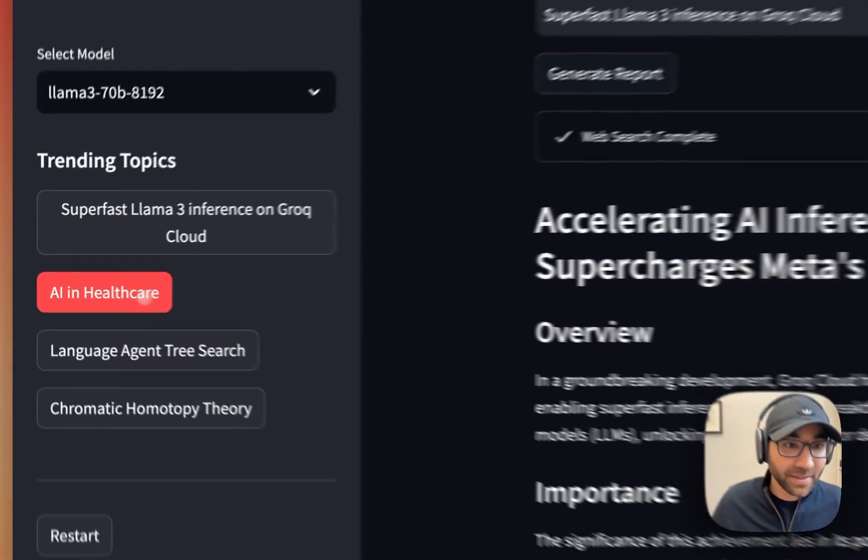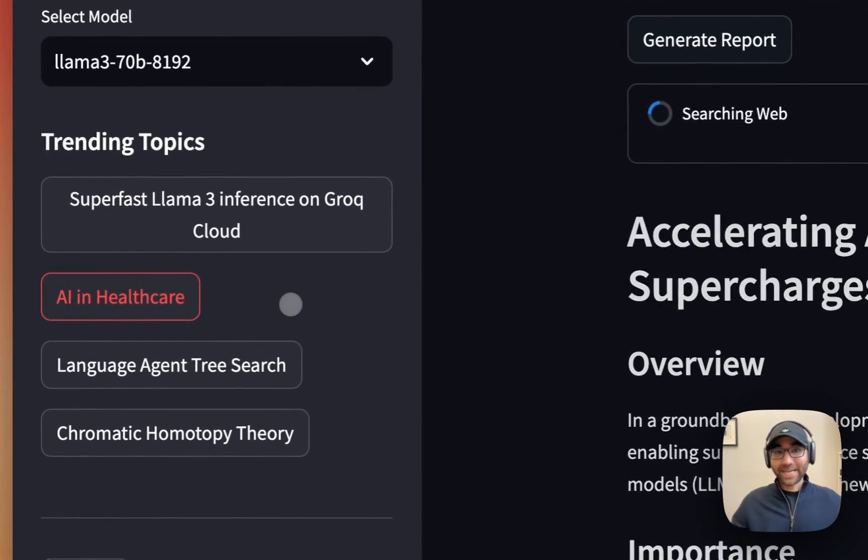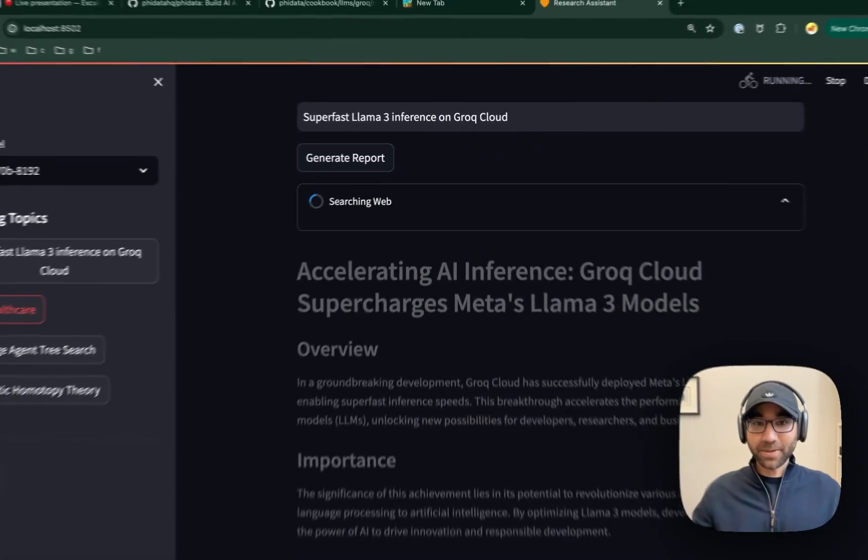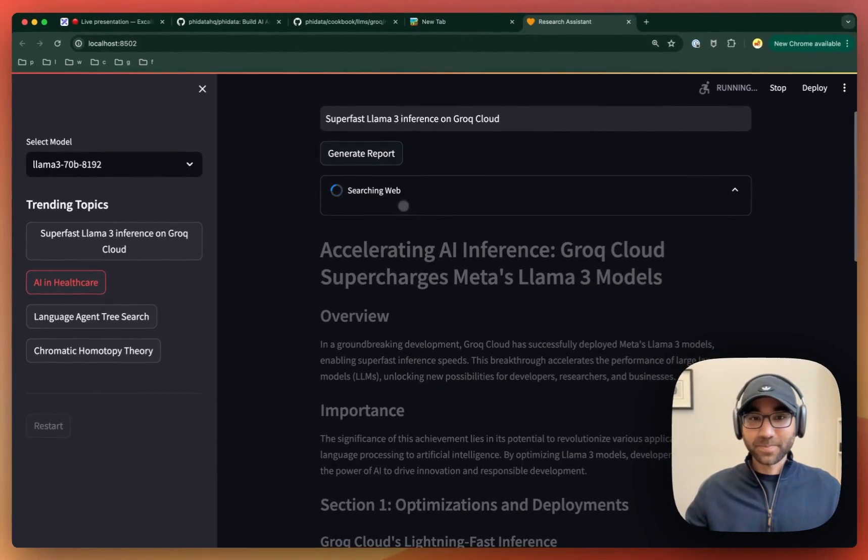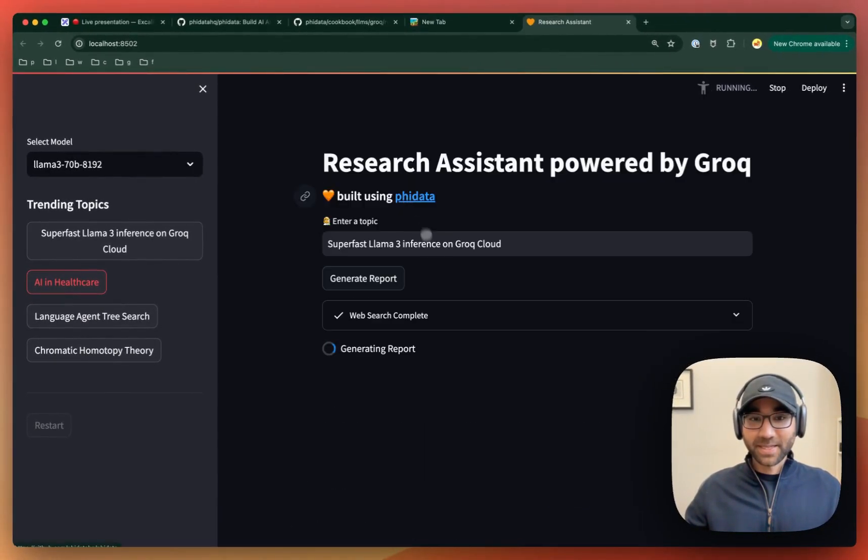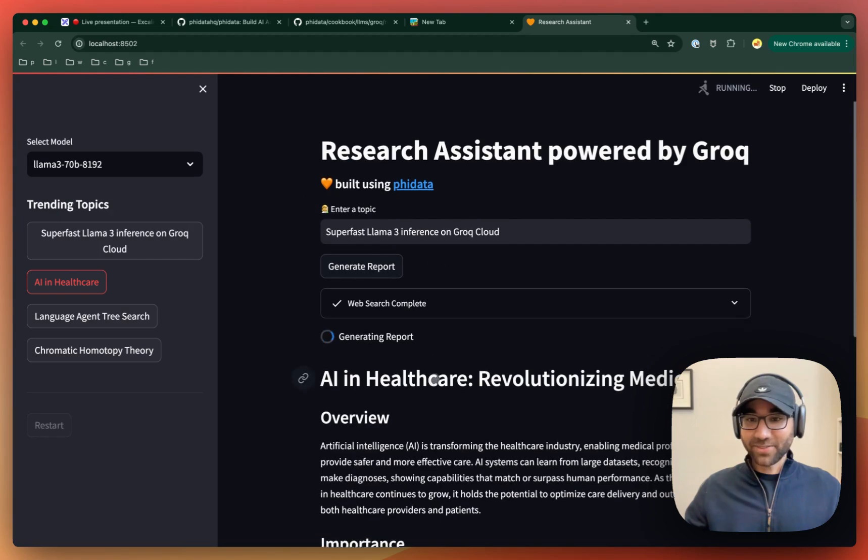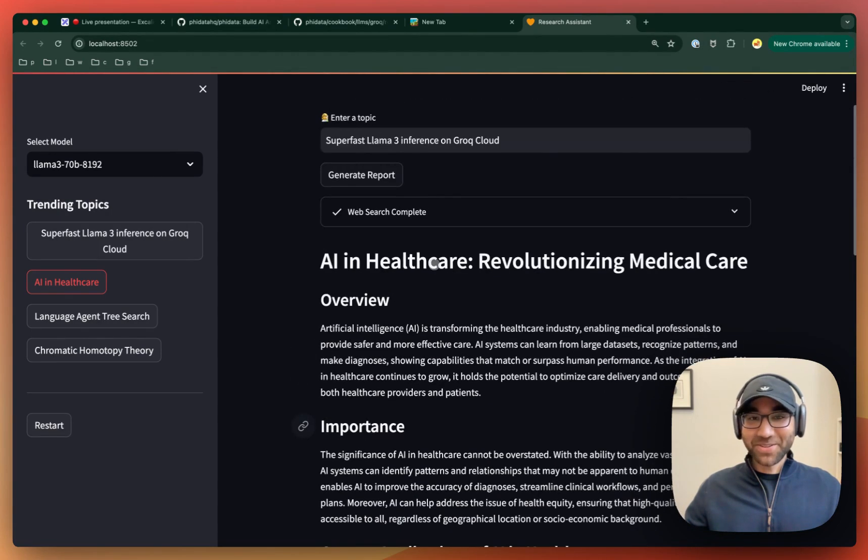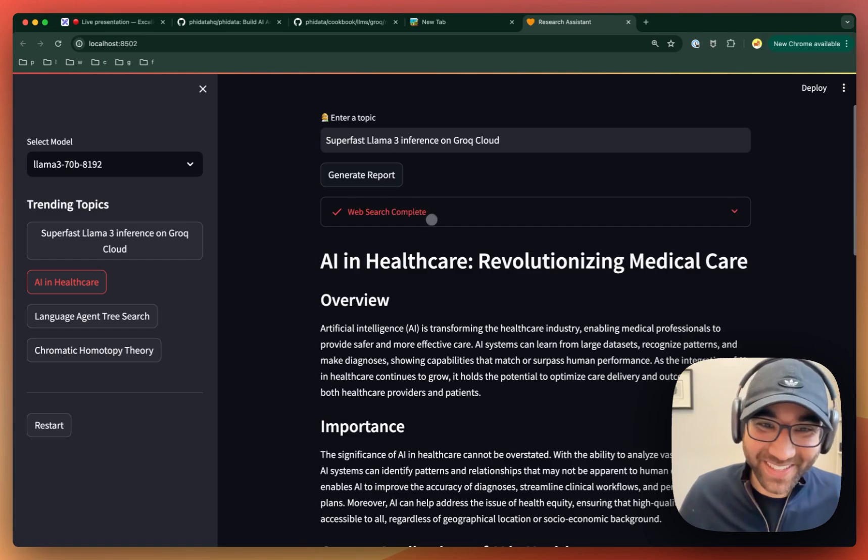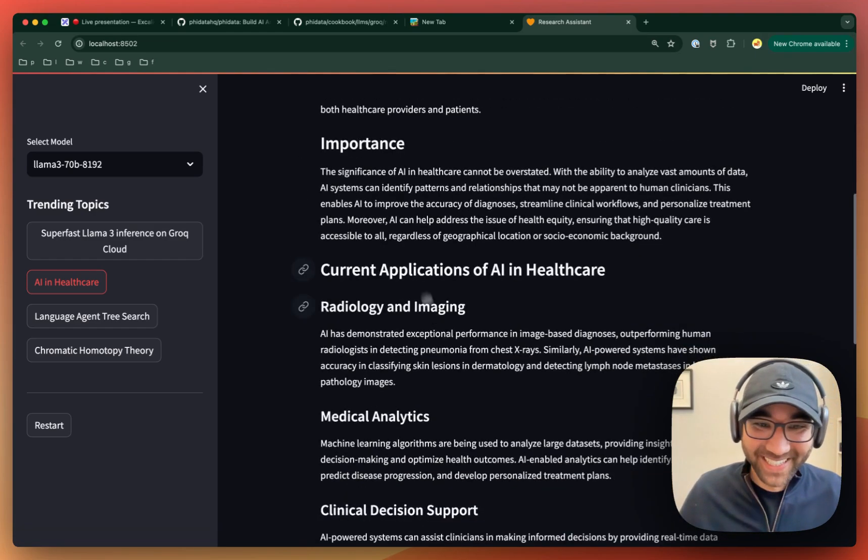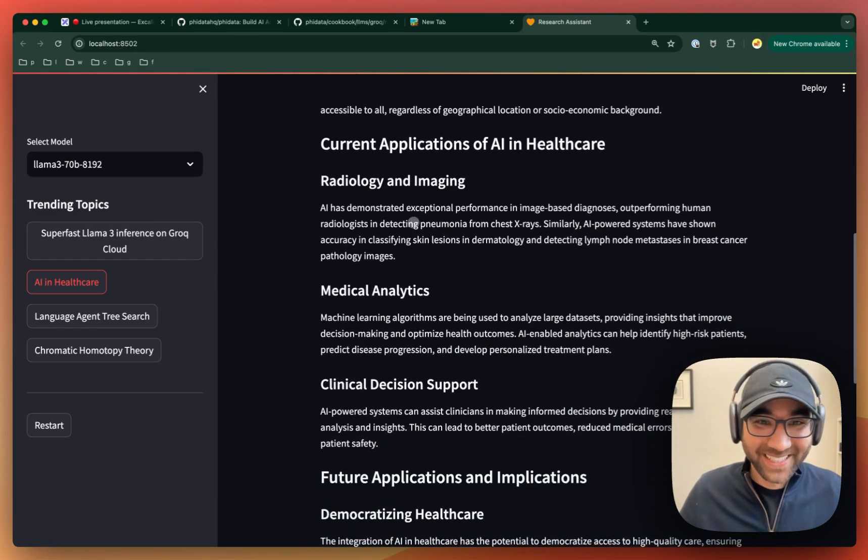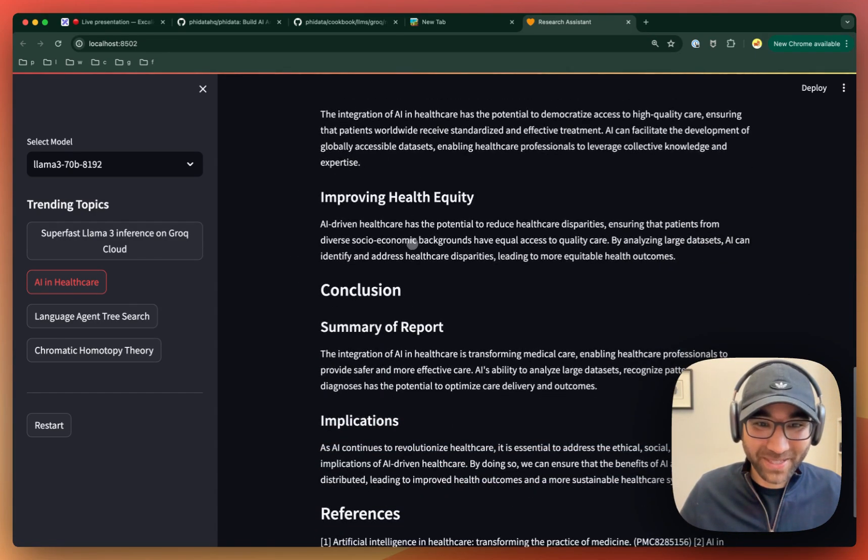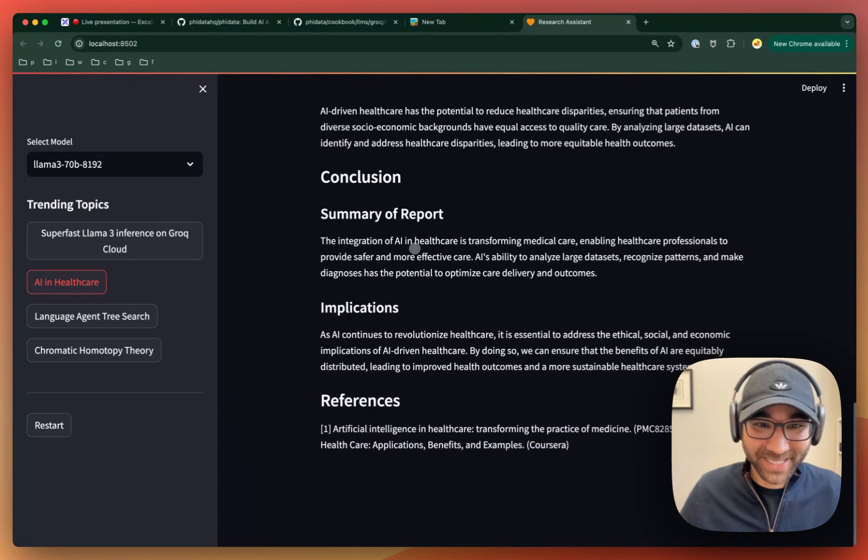Let's try another topic: AI in healthcare. Again, it searches the web and then generates a report. You can see most of the time is spent on the web search. The generation is very, very quick from LAMA3.